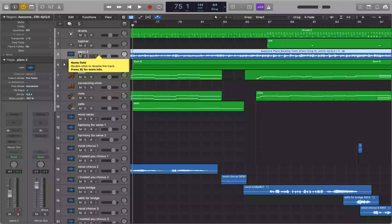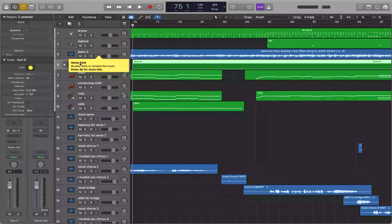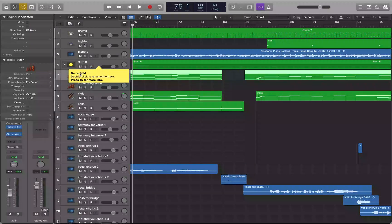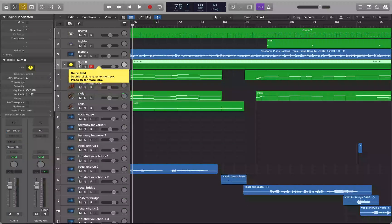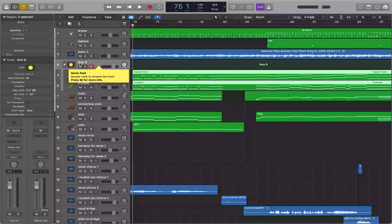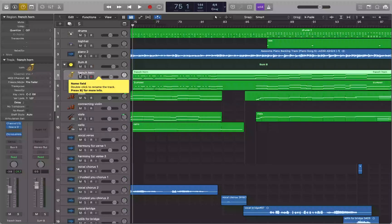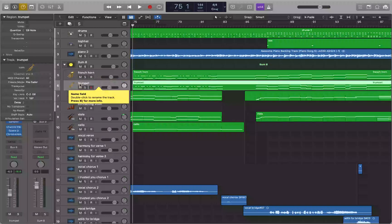You can collapse or expand a track stack using Option+Accent (the key command I've assigned). When collapsed, the individual tracks — French horn and trumpet — are hidden and you just see the stack track. Press Option+Accent again to expand and reveal the individual tracks inside.